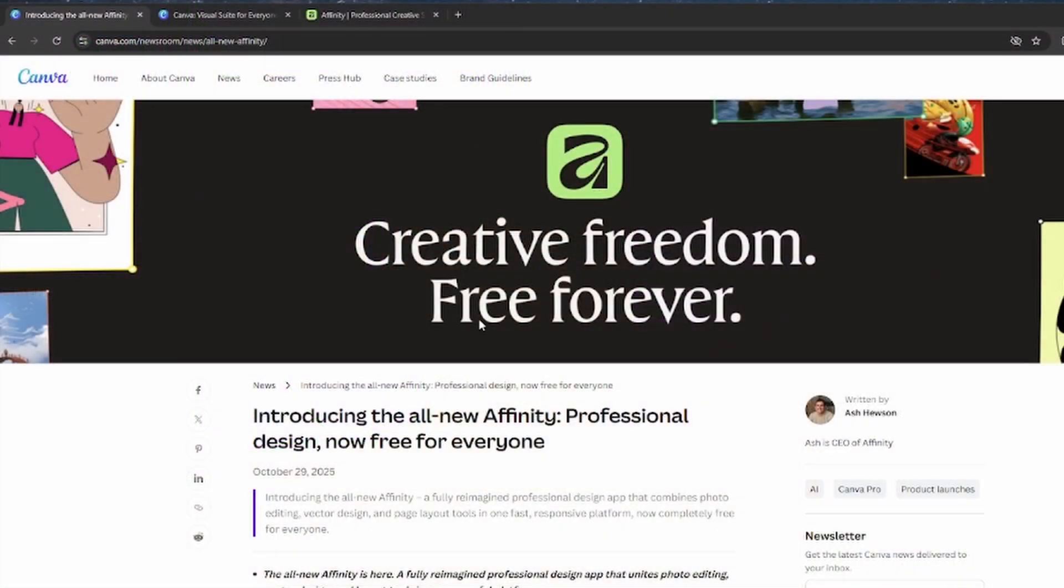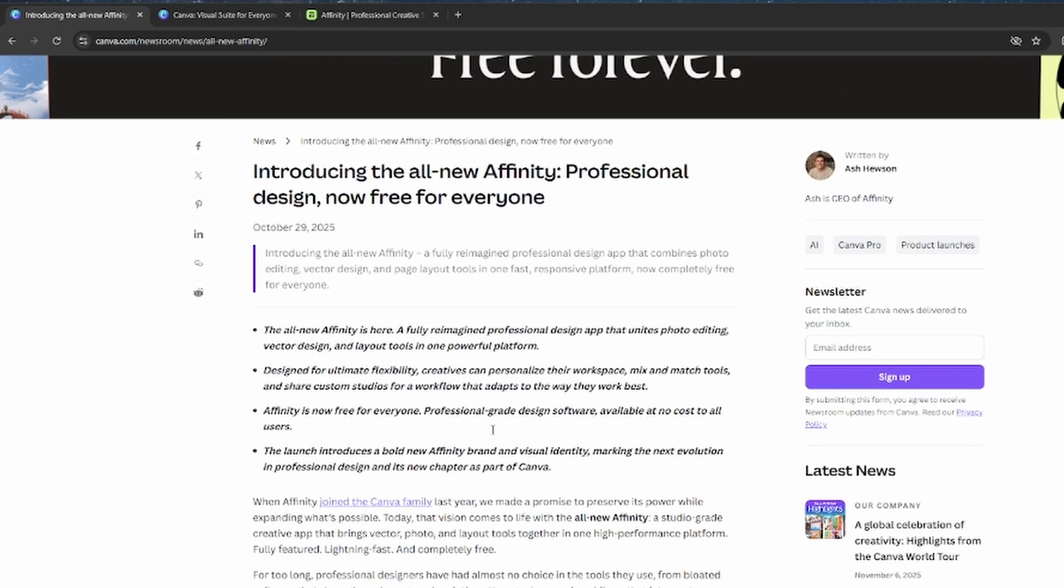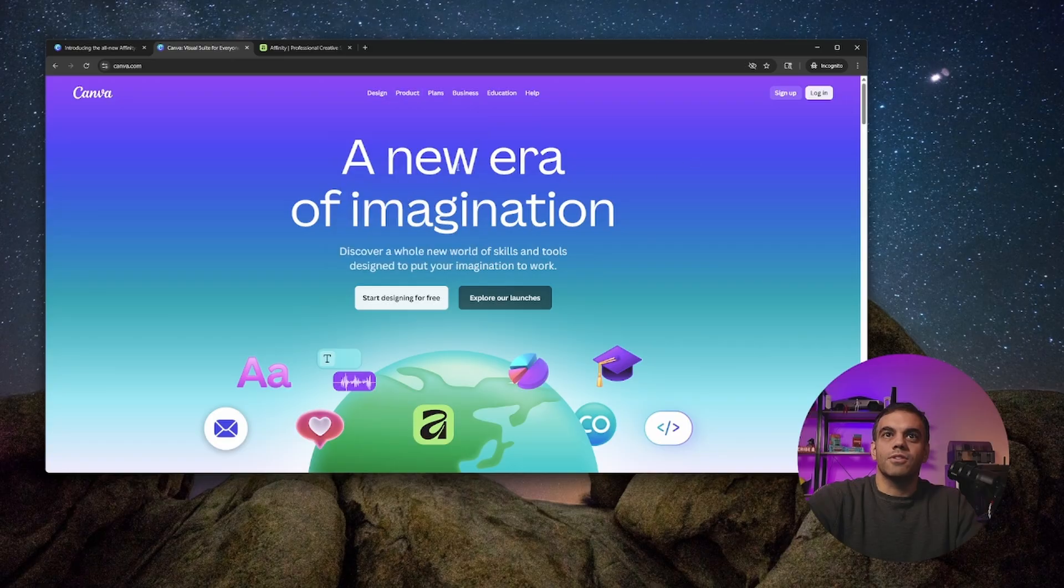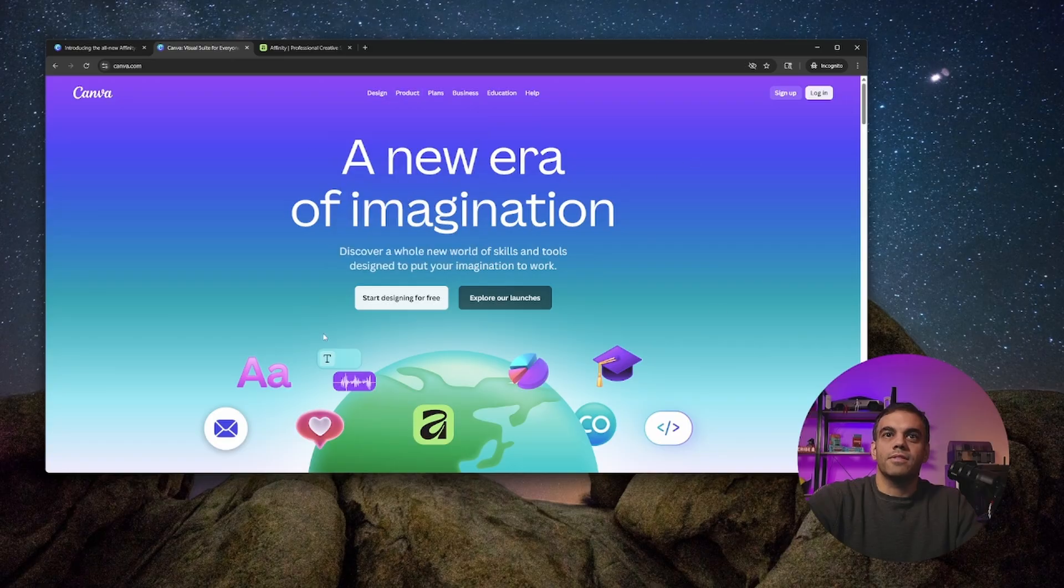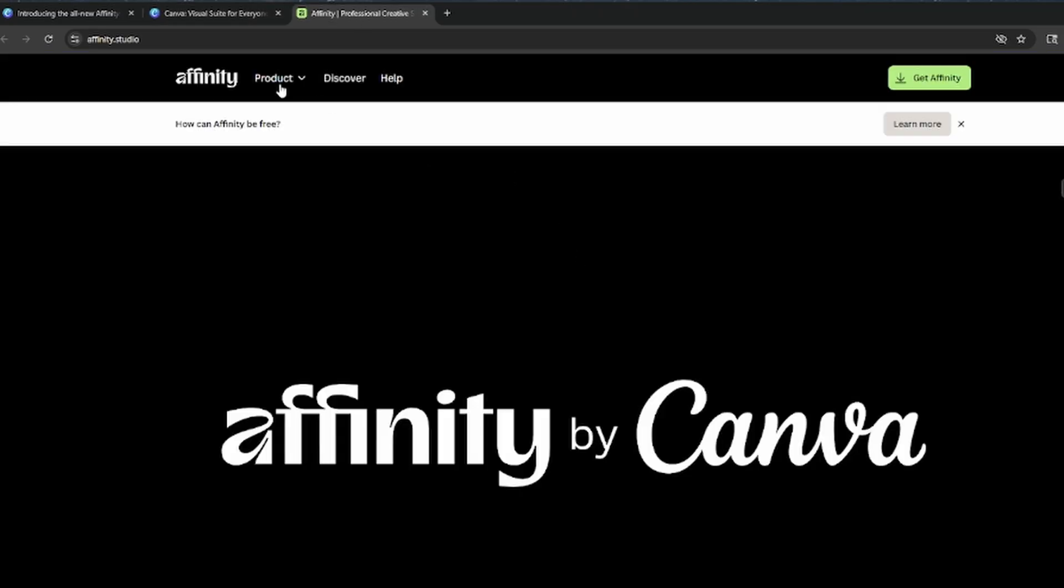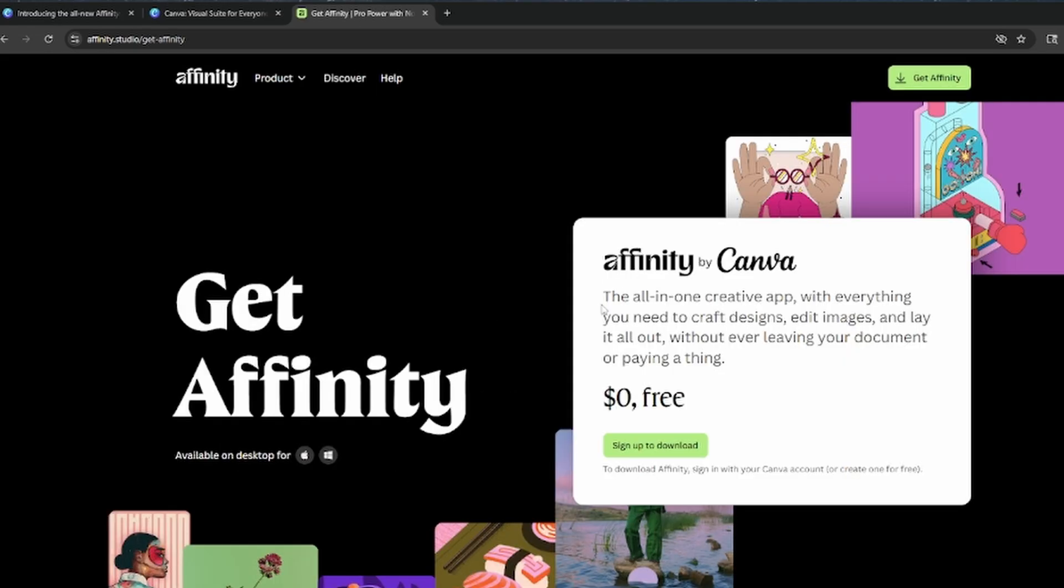First of all, you'll notice here on the Canva website this is the announcement about Affinity that they purchased. Affinity is now free and it shows up on the main site as one of the products from Canva, but again all free. You start off by going to Affinity.studio, and when you go there you'll click on get Affinity.